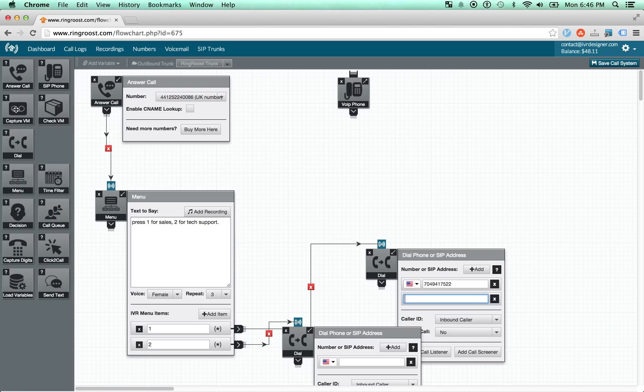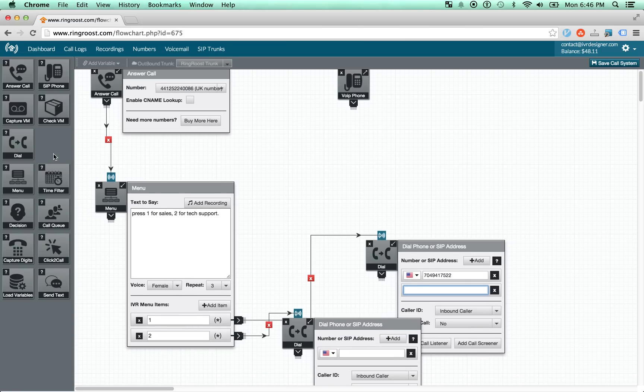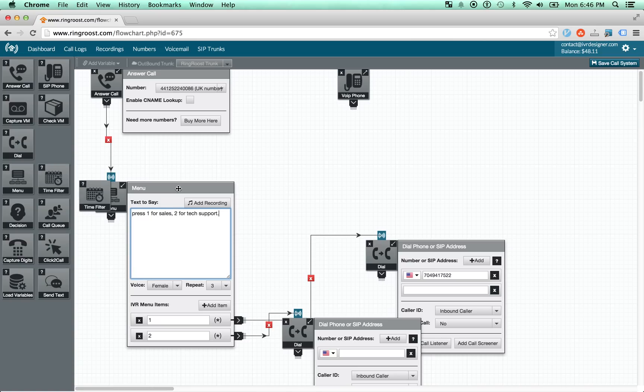You have the capture voicemail control, which obviously just captures a voicemail. The check voicemail control, which is really for you just to be able to check your voicemail. The dial, which dials out. This is the menu control. So you can set up interactive voice response menus.